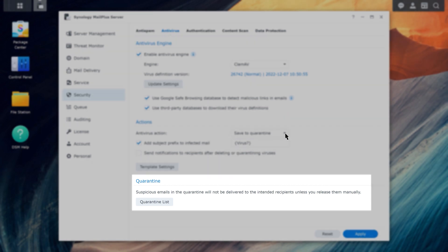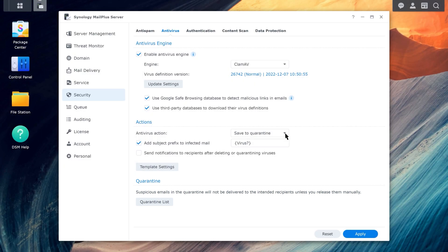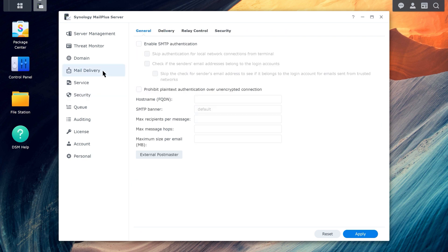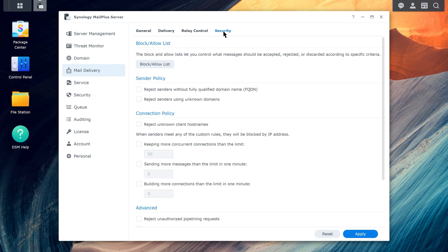Potentially infected emails can be viewed in the quarantine list. In addition, if there are emails you know for sure that you need to accept or block, you can go to Mail Delivery, Security, and configure the Block List and Allow List.